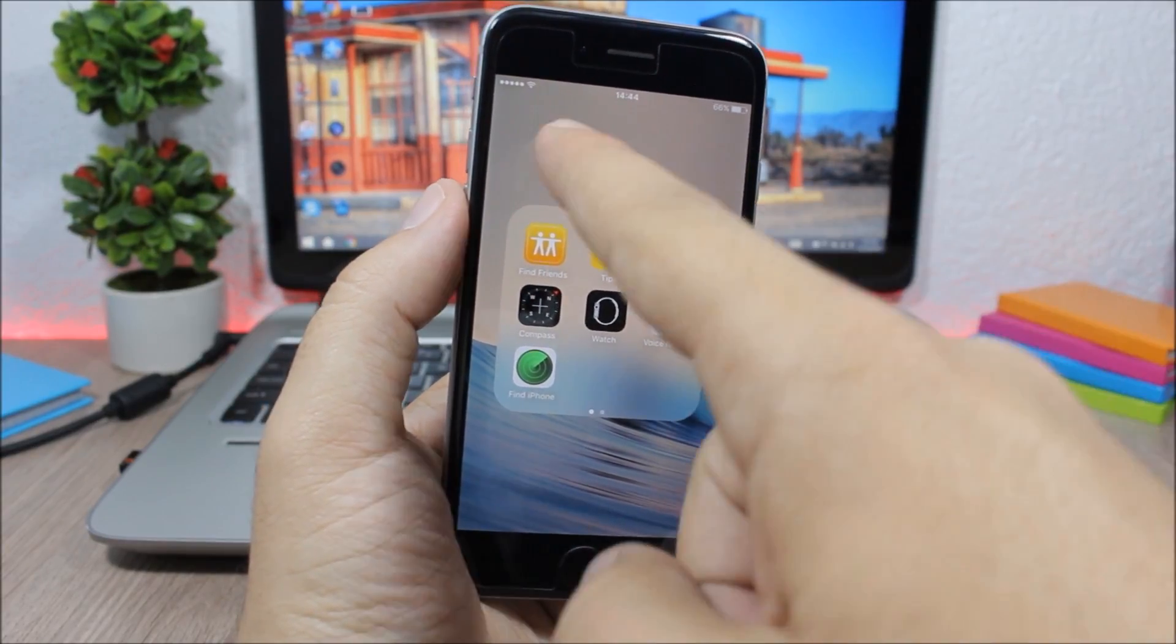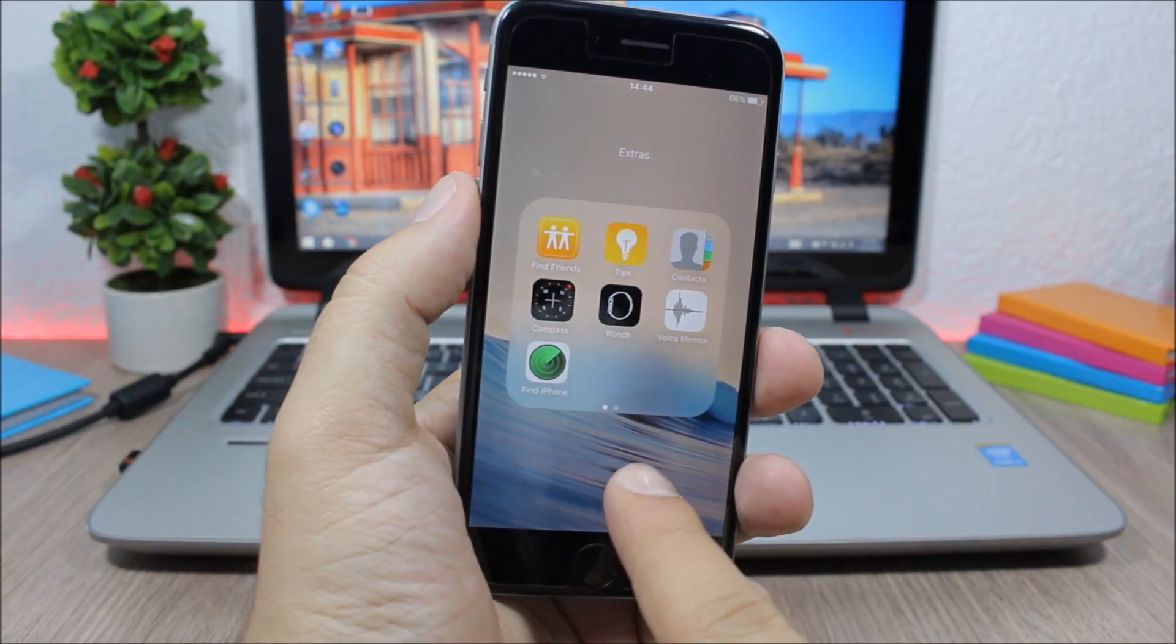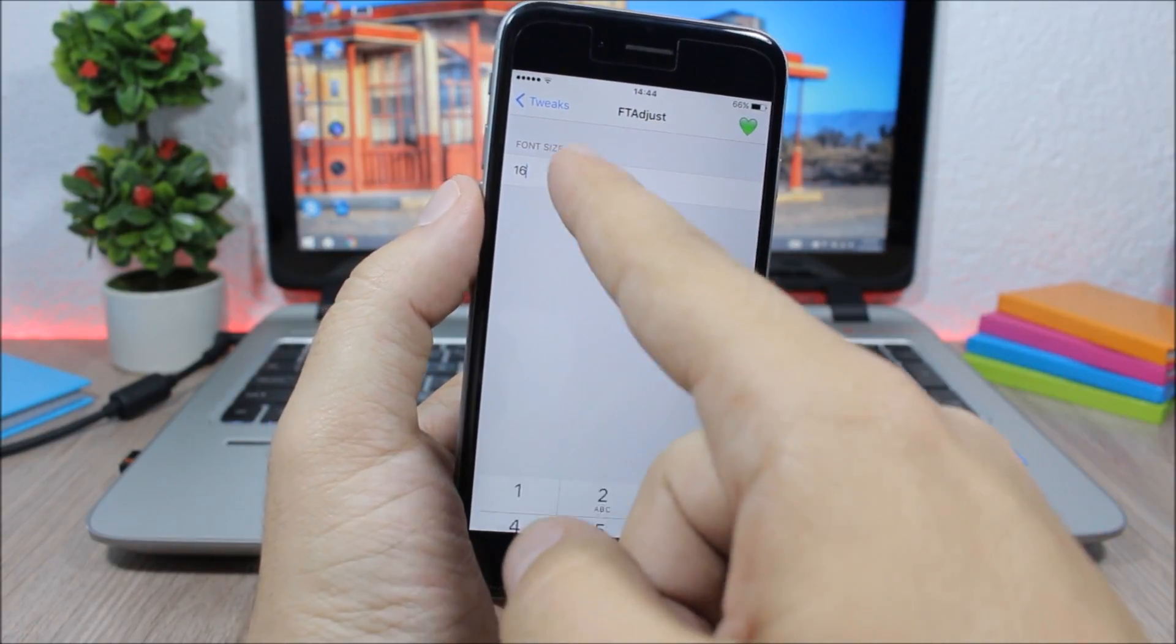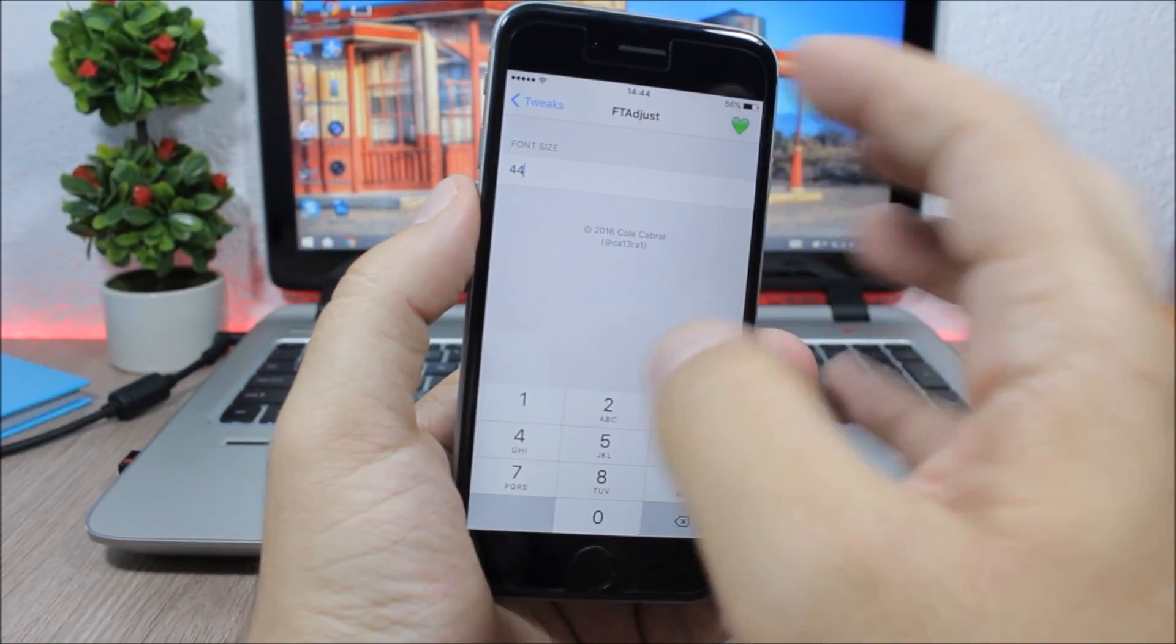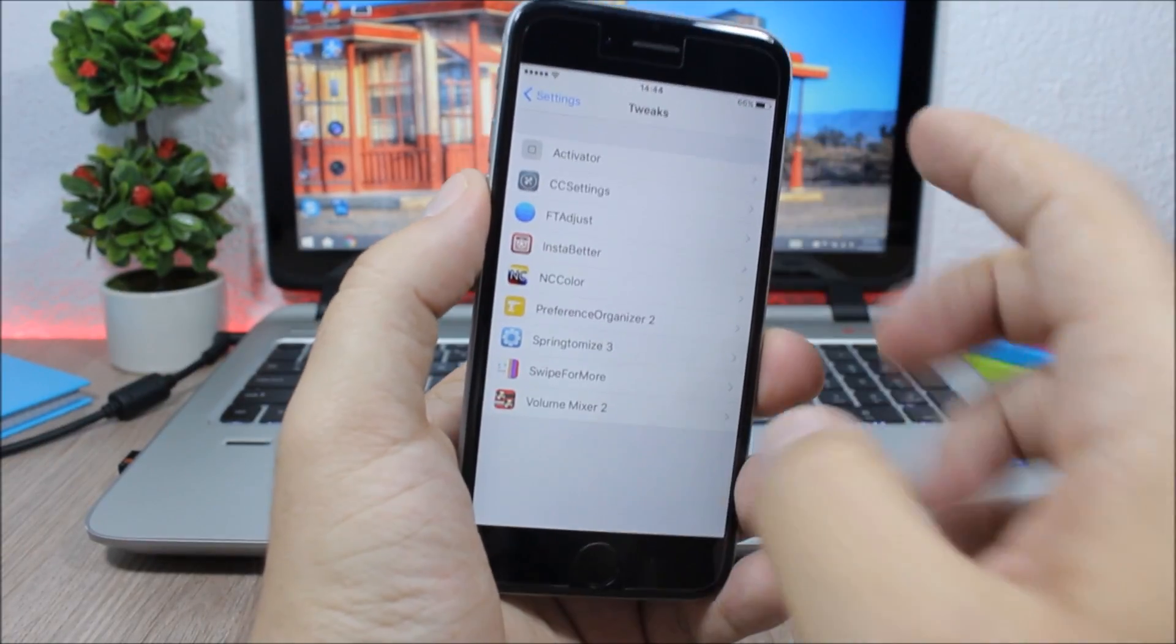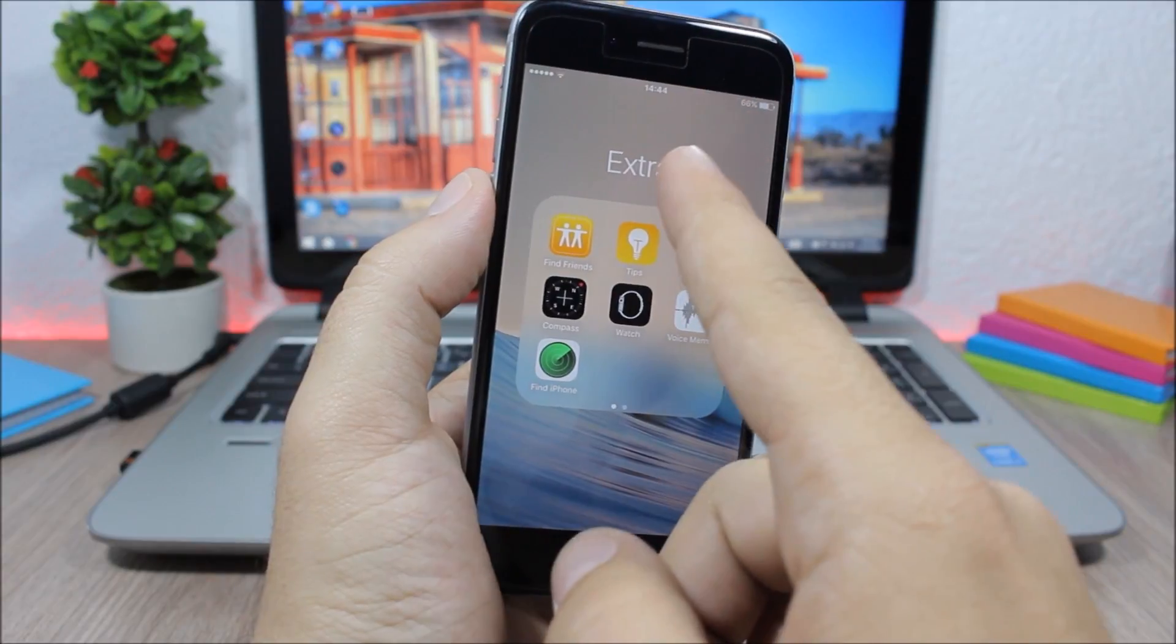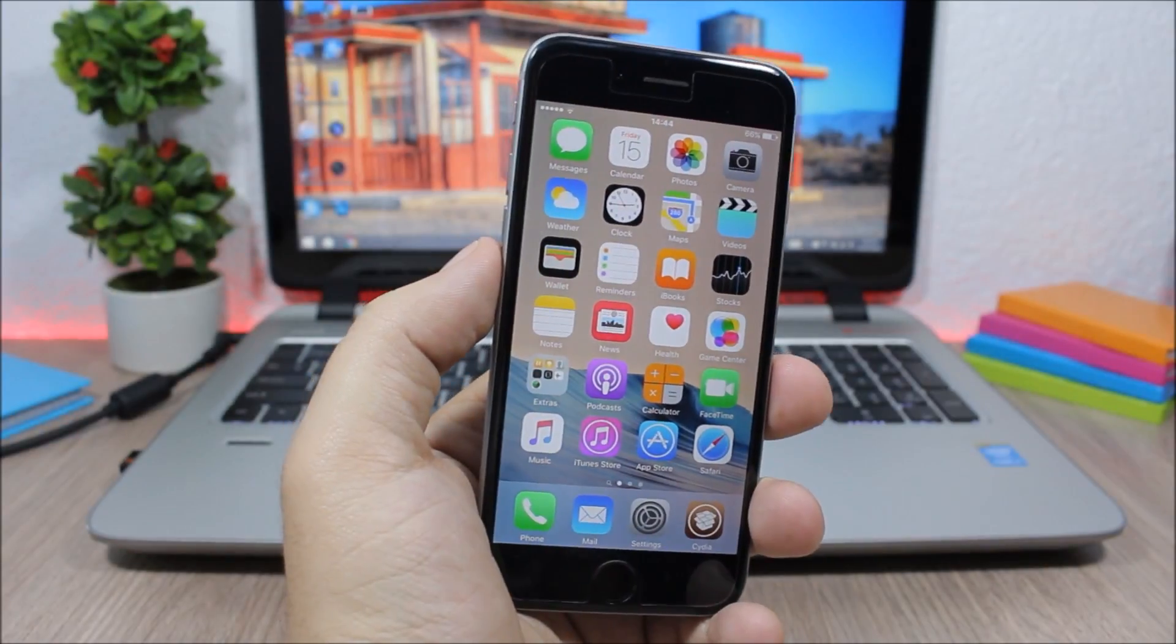Now what it does is that it allows you to adjust the font size of the folder's name. As you can see here, pretty small font right here. And to do that, you need to go to the settings of this tweak and just enter here the size of the font. As you can see, you just enter the size here in numbers.